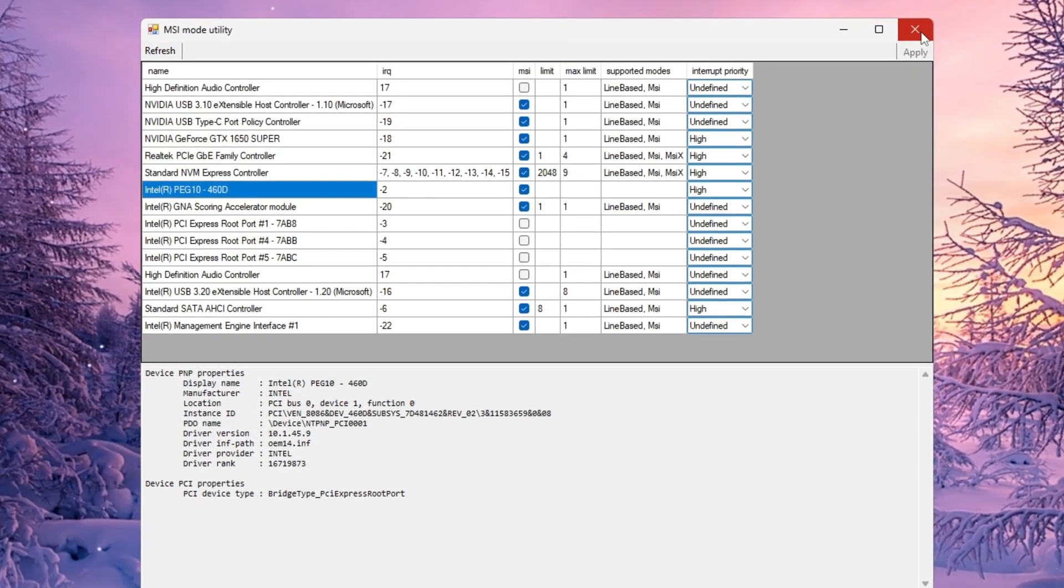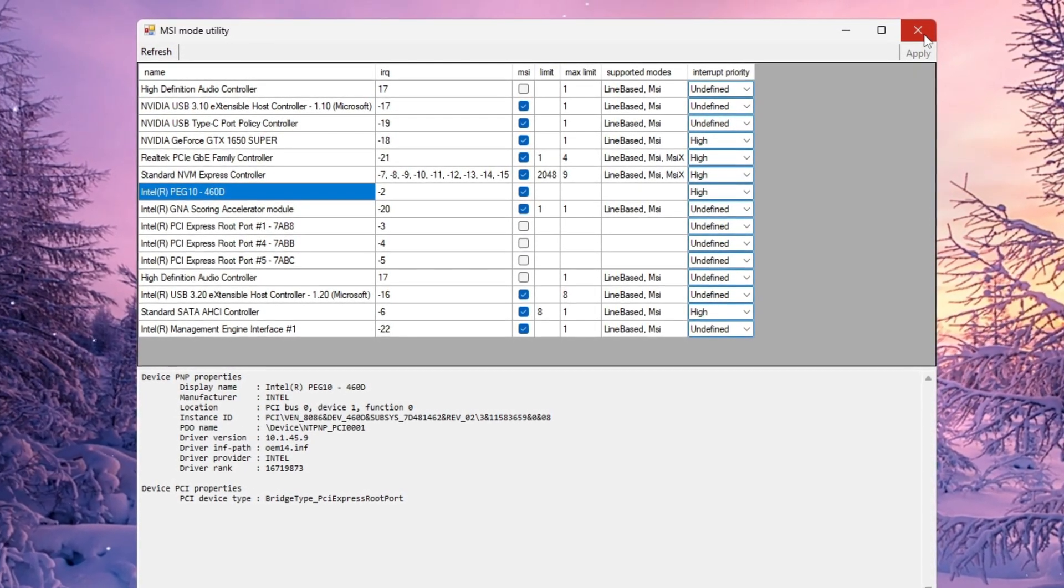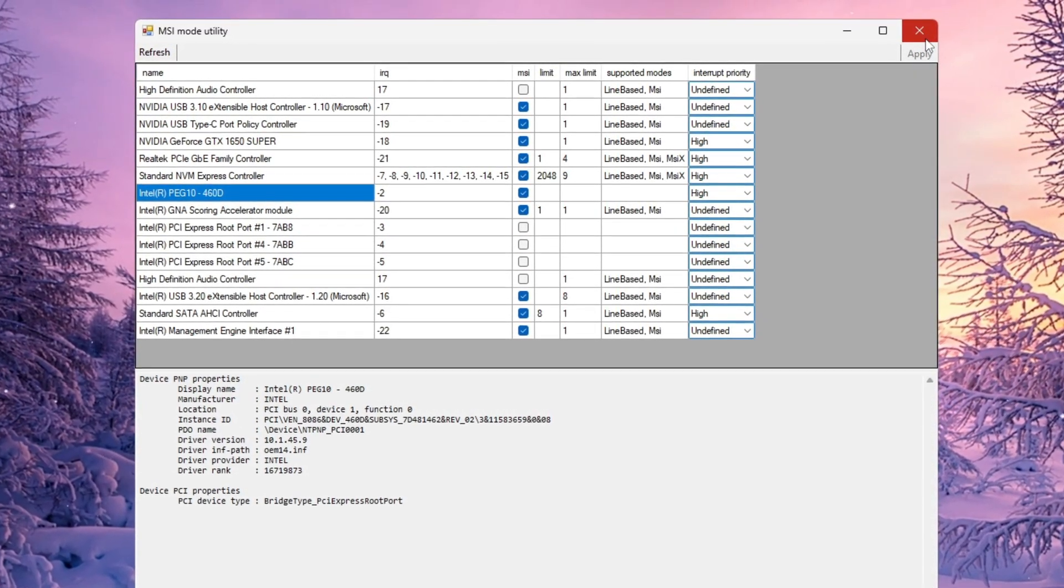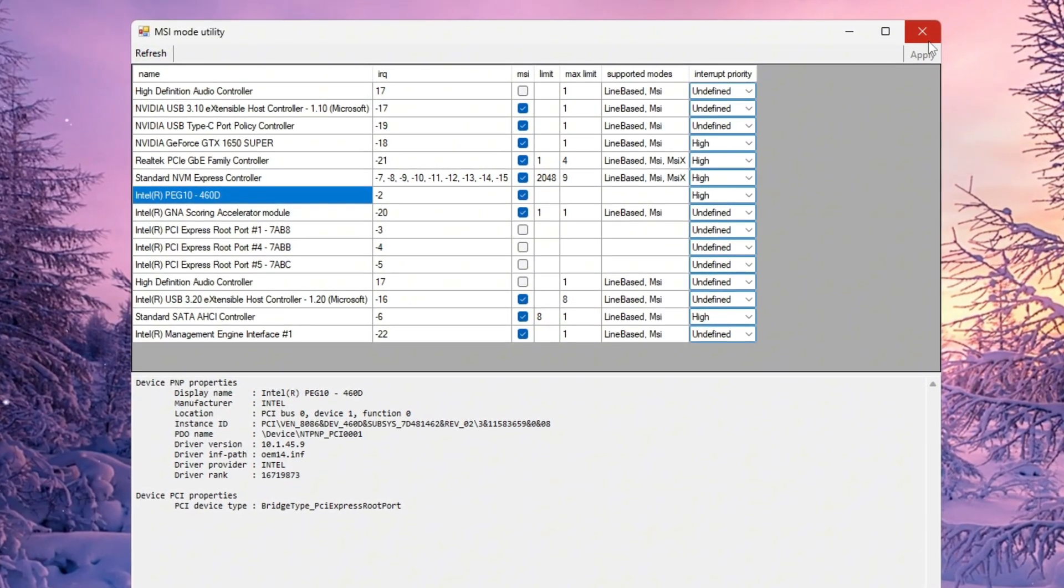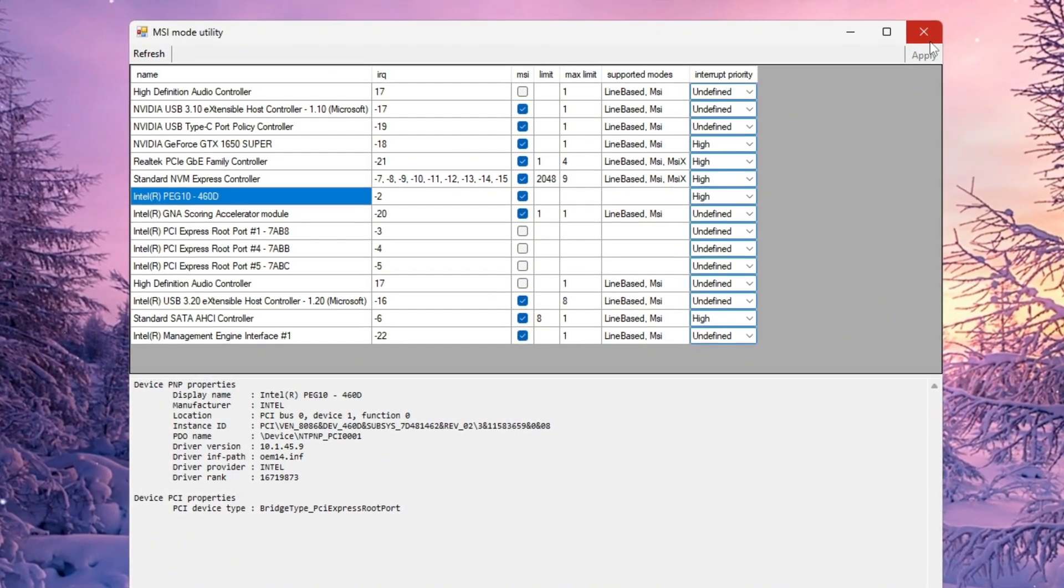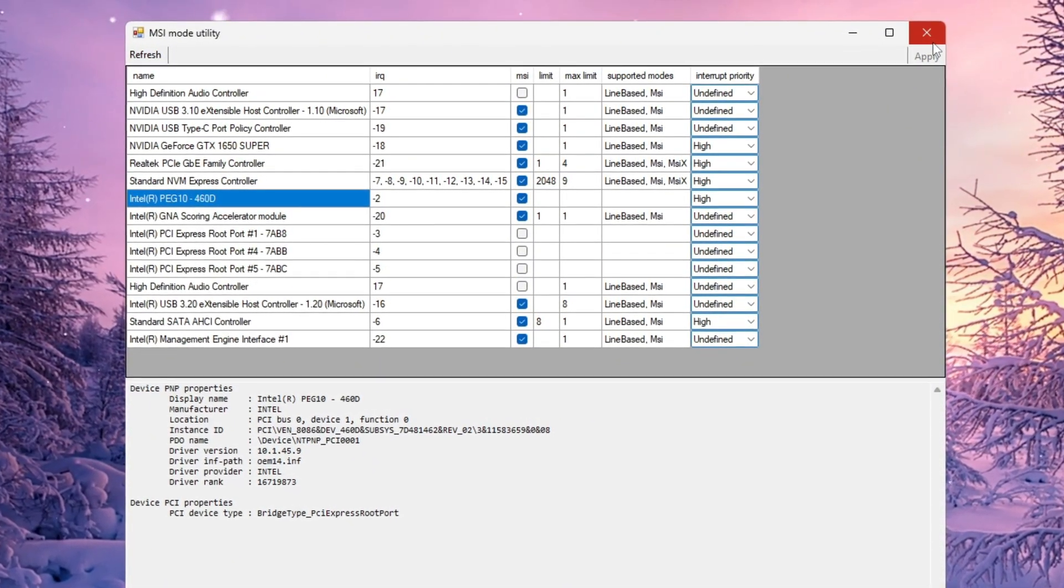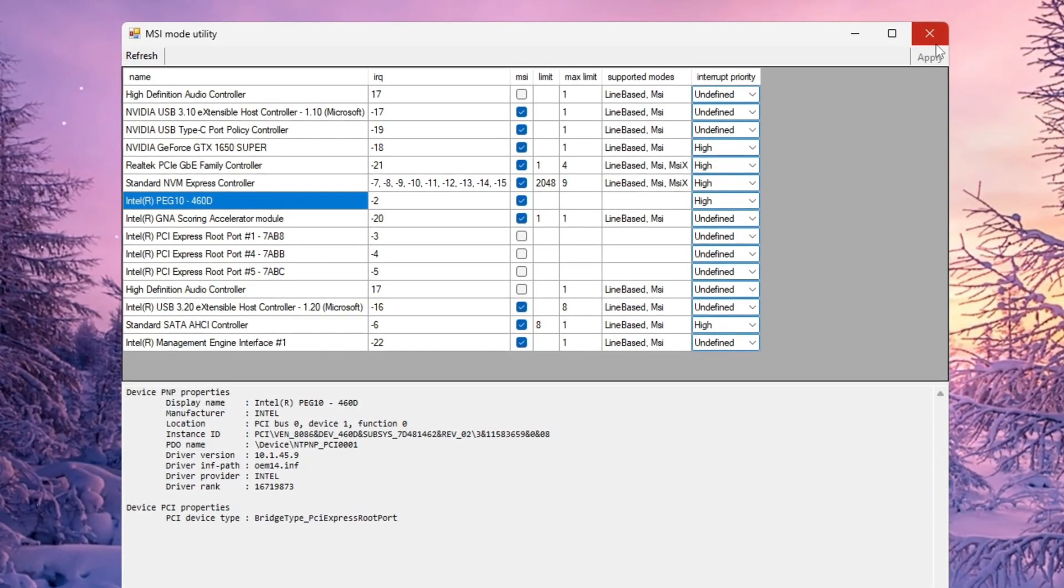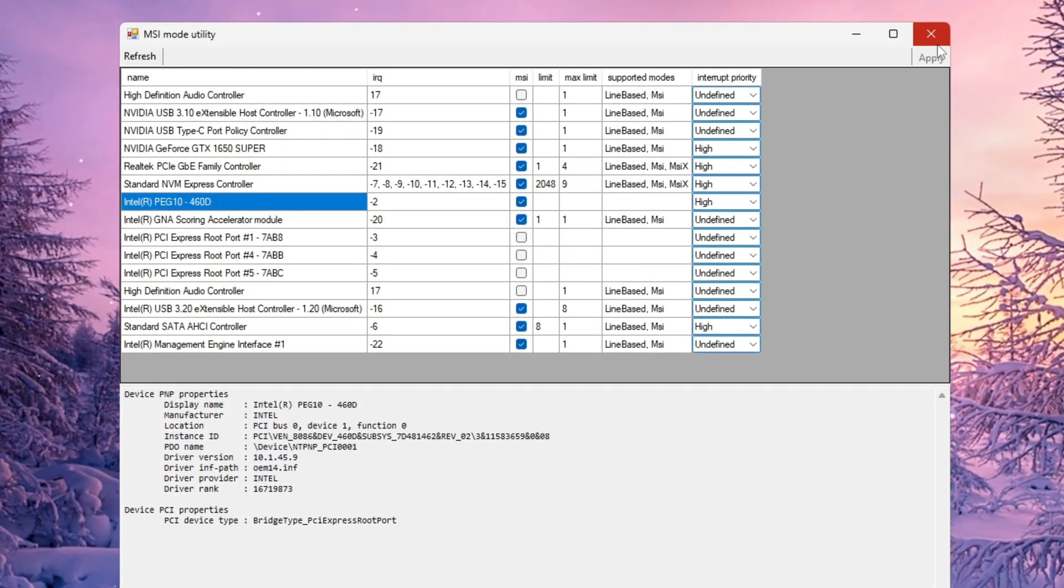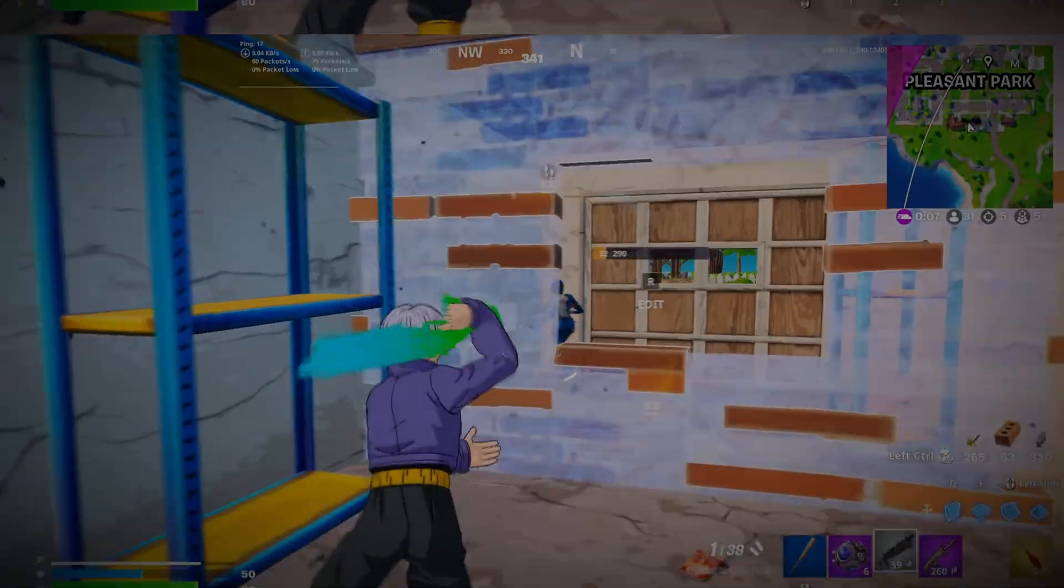What this does is tell Windows to prioritize your graphics card when communicating with the system. That means less stuttering, smoother aiming, and more stable frame pacing, especially in build fights, fast edits, or big team battles. You'll immediately feel Fortnite becoming smoother and more consistent overall.